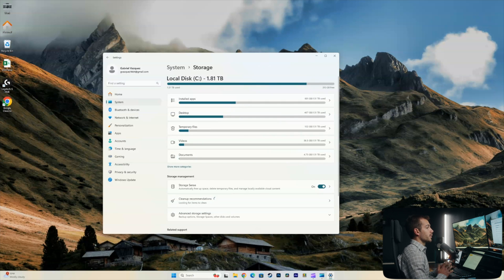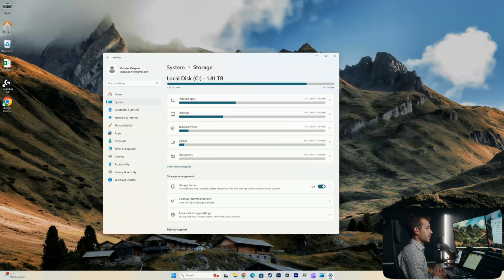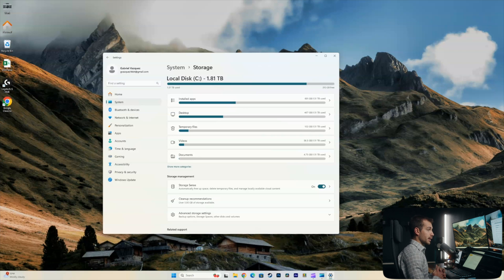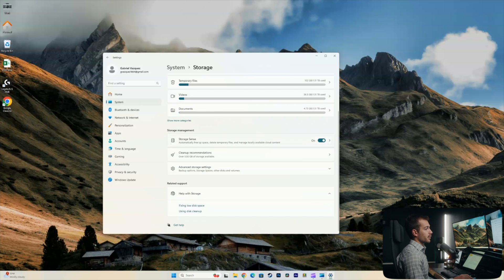So the first thing to take note of in Windows 11 specifically is that all of our storage is separated into categories. Now, this is nice because it allows us to see exactly where the storage is being consumed. So in our case, it's mostly from installed apps, and then a lot is on the desktop as well. Now, before I start digging into these files, let's go down to the storage management and see what kind of options we have here.